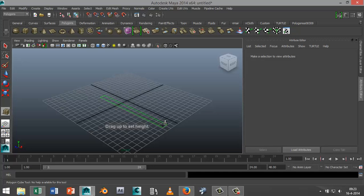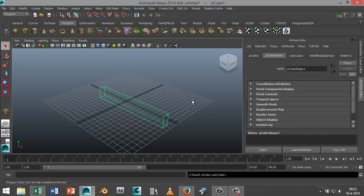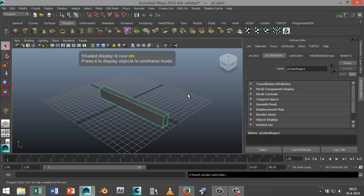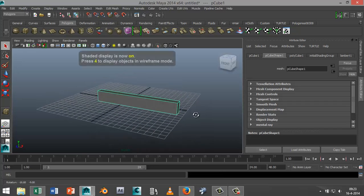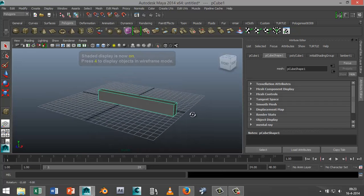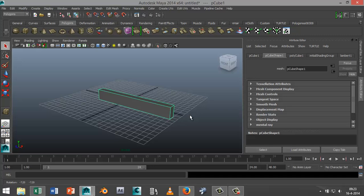We're going to drag something out like this, pull that up, and I'm going to hit 5 for shaded mode. So now we've got that.